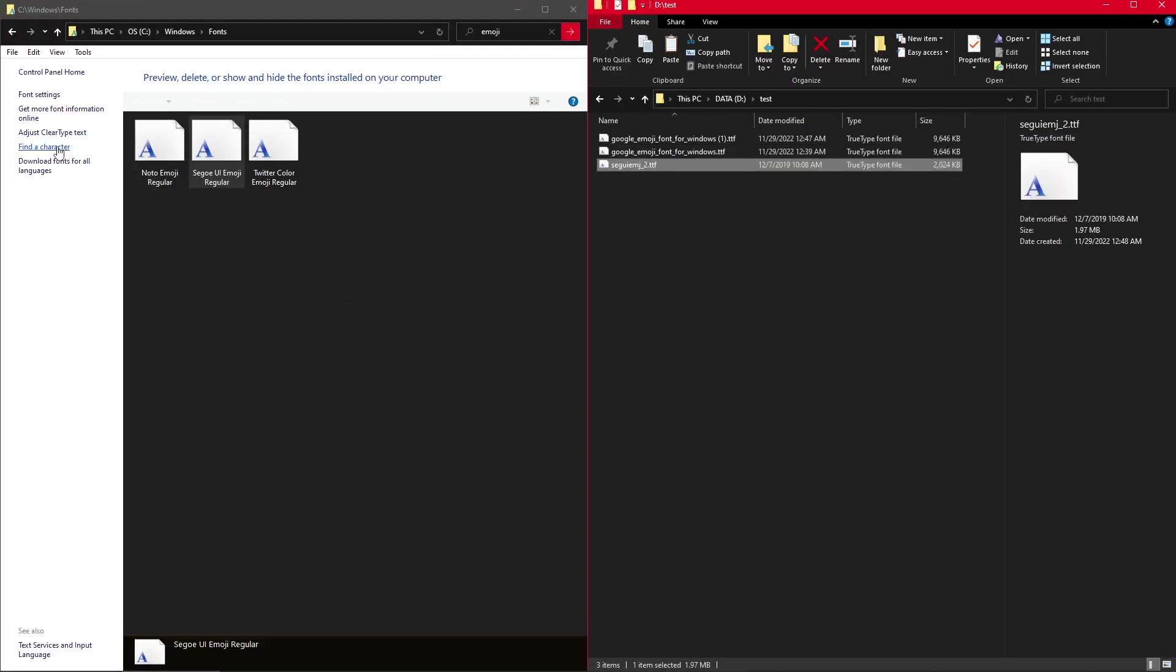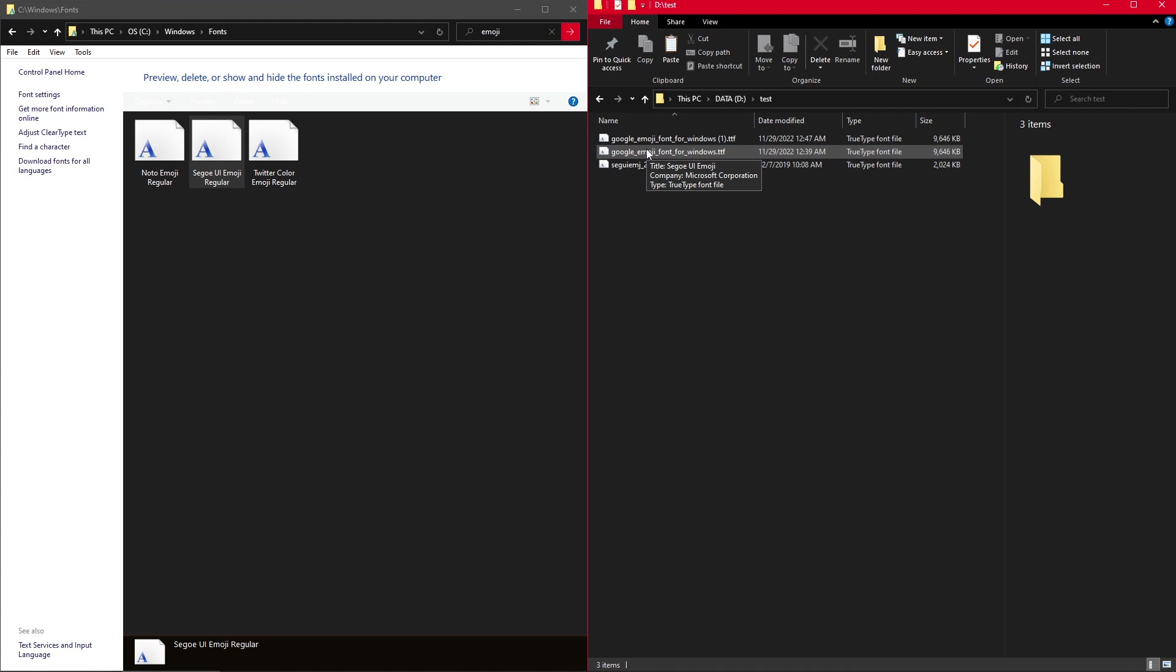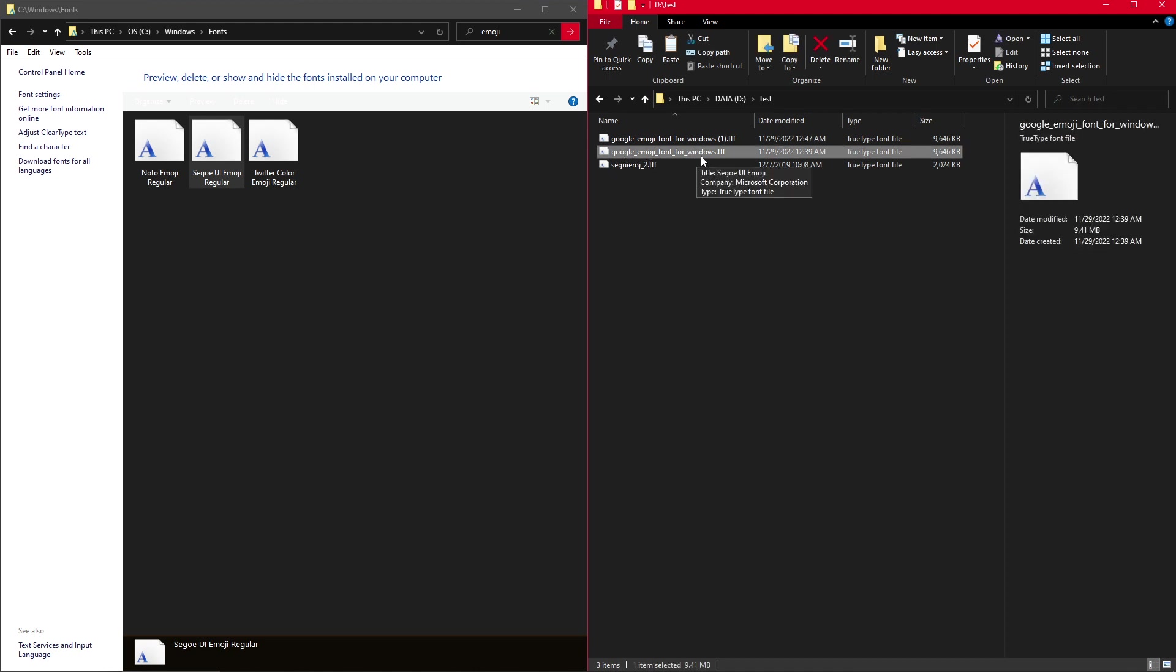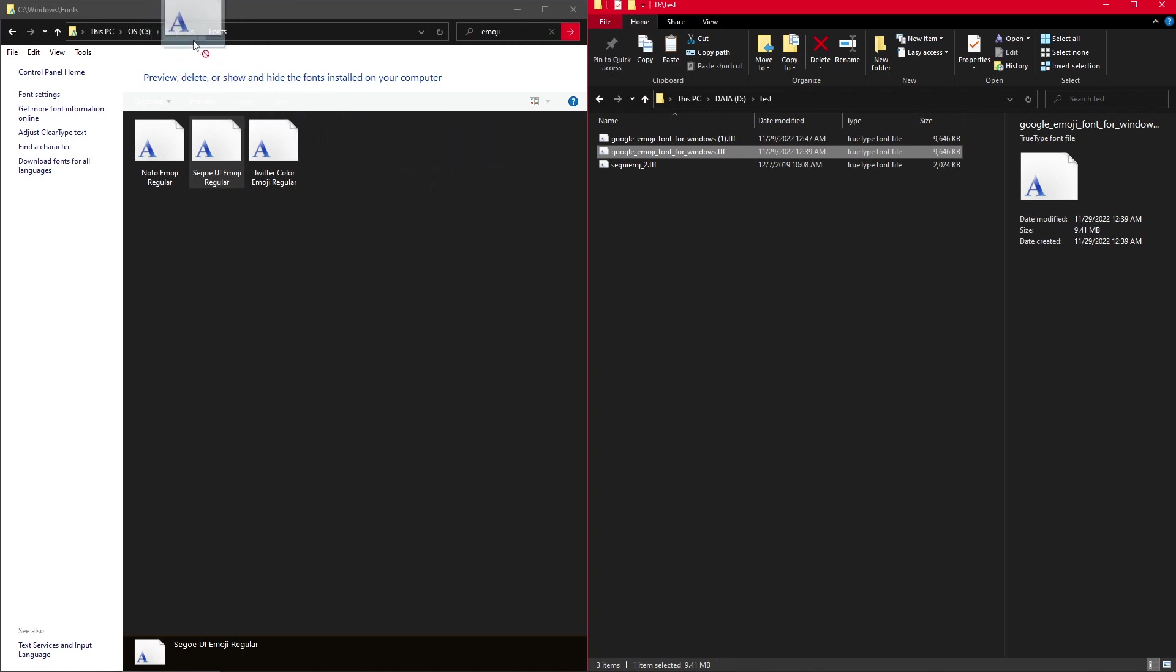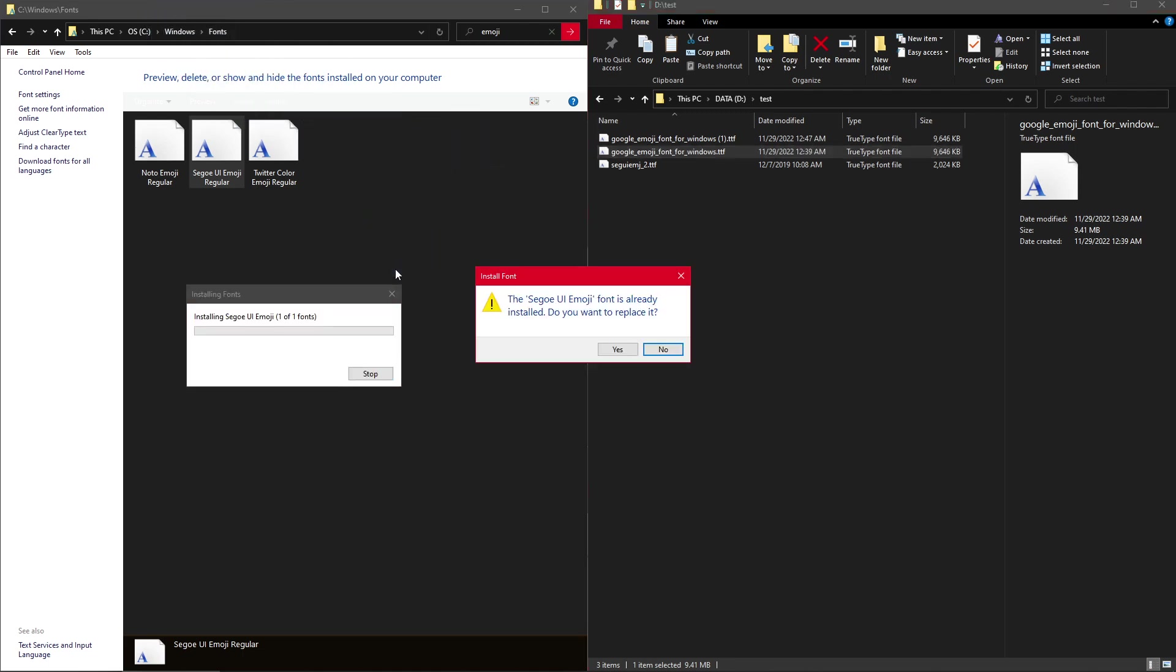And now the only thing you have to do is take the font you downloaded, the font which I named Google Emoji Font for Windows, but this name doesn't really matter, and just drag and drop it over here into the Windows Fonts folder.